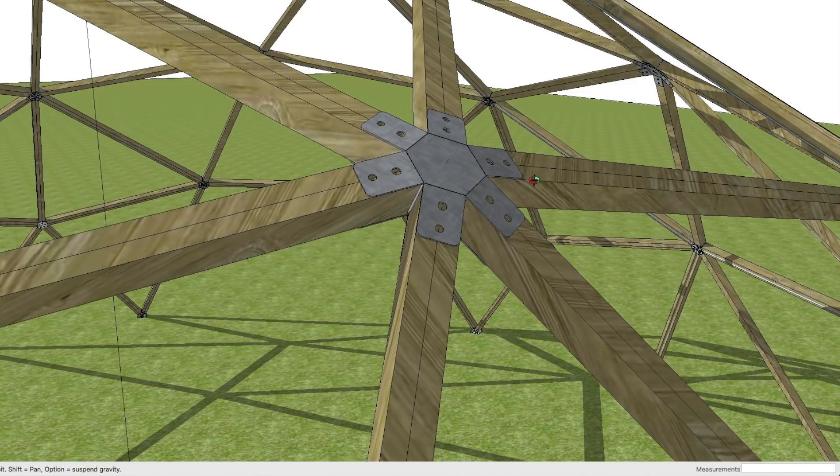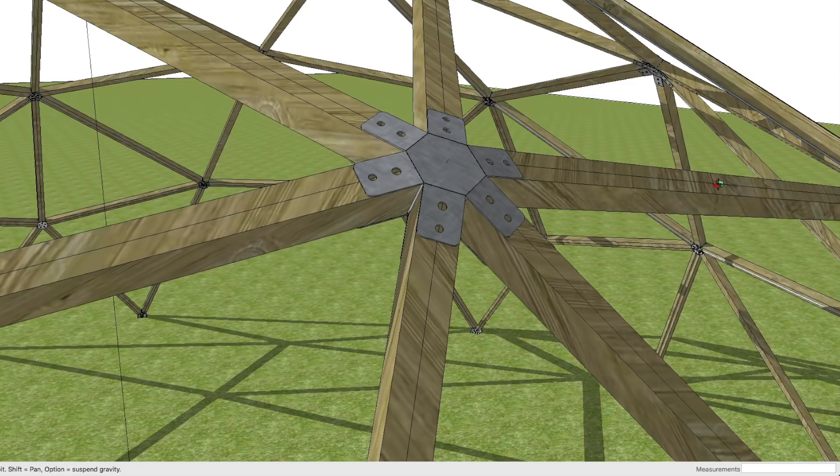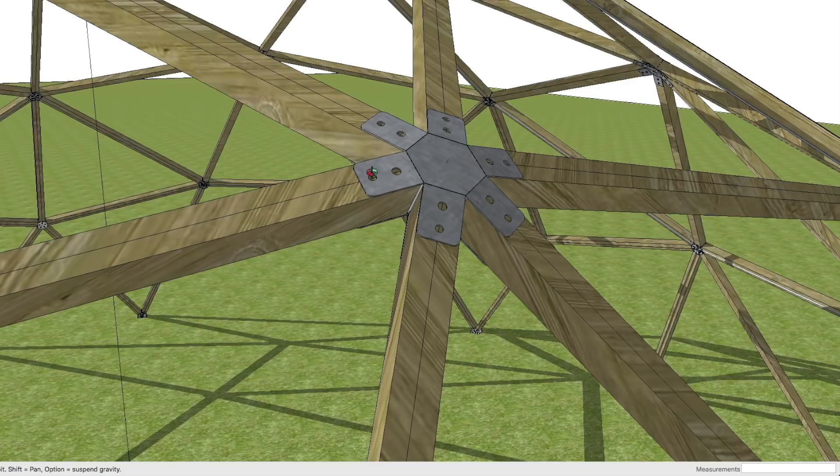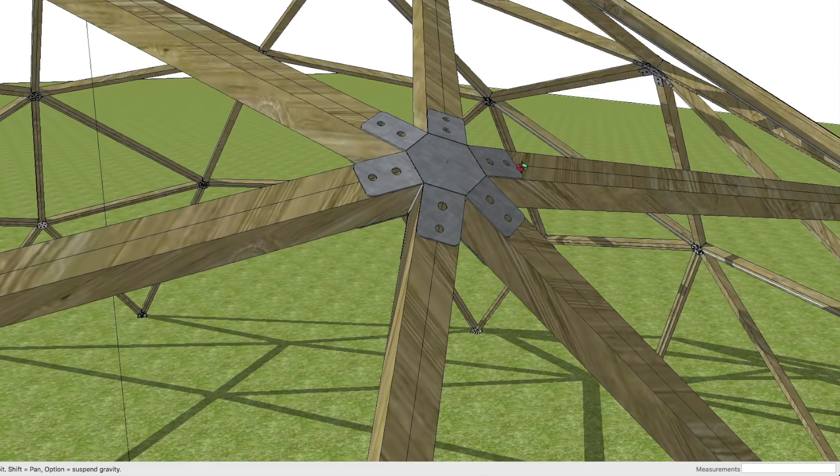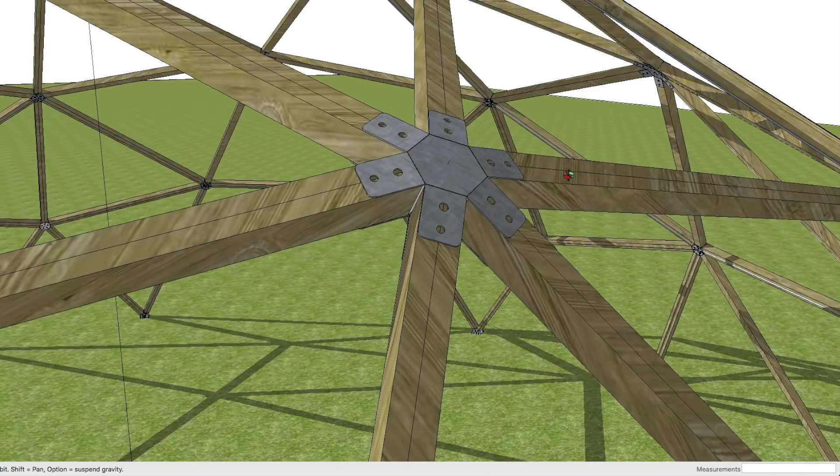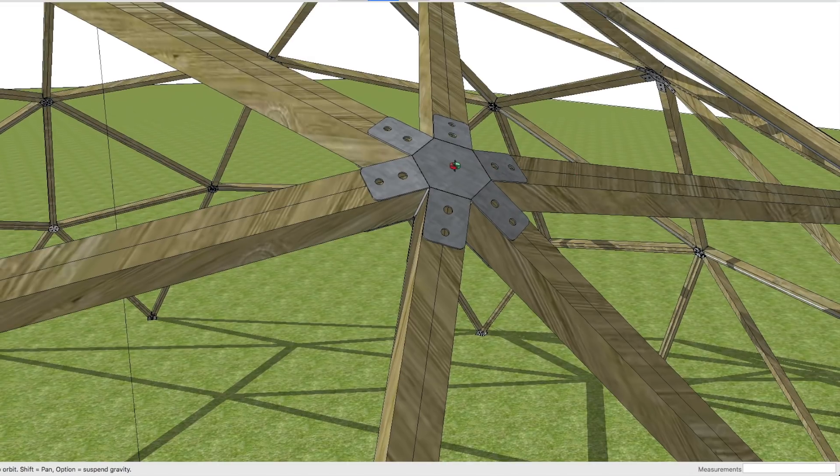But the problem with this is what do you bend those angles over to? I get asked this loads of times and there's a very simple answer that works with any frequency, any size of dome, and pretty much any geodesic dome you can think of.